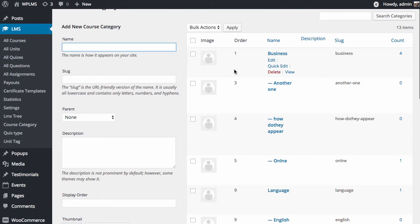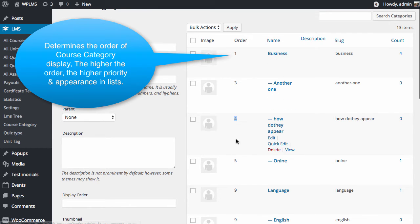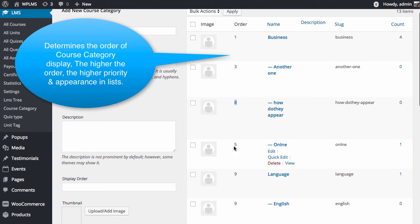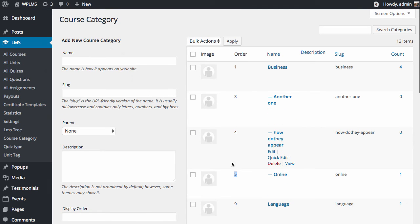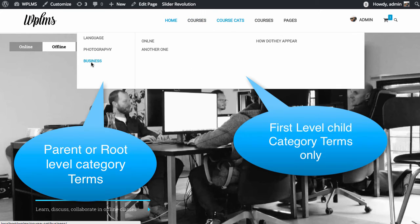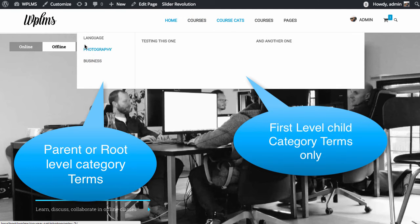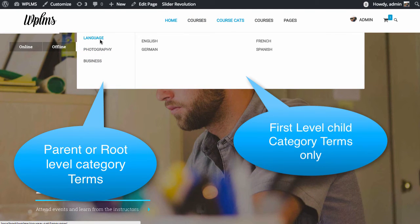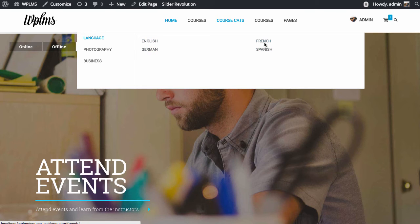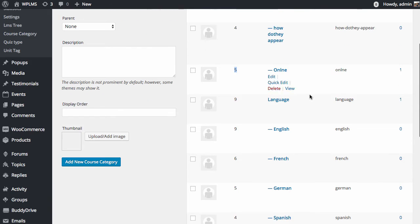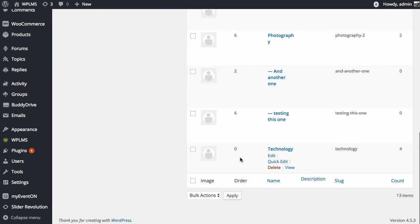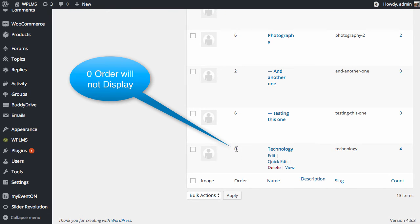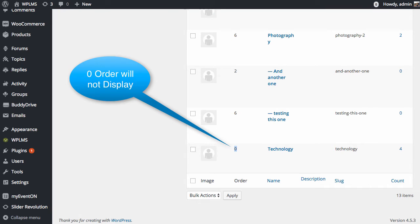It is important to note that the order field is required for course categories. This is the order which determines the appearance of the categories. These are the parent categories and the subcategories of each of the parent categories is displayed here. Important point to note is that if the category term order is not defined, then it is not displayed.